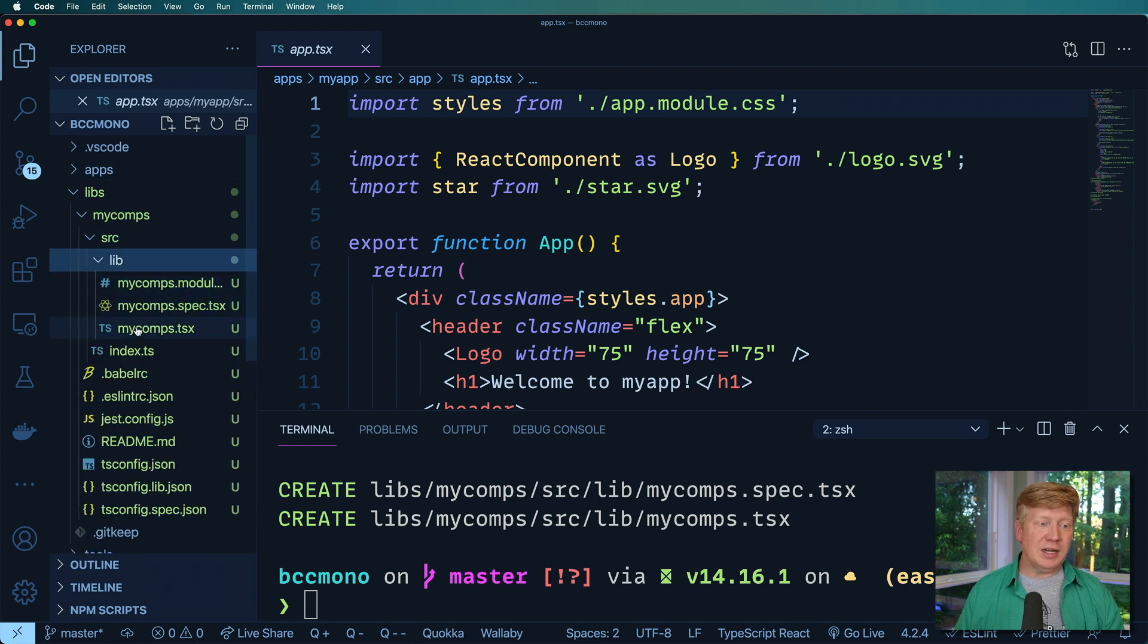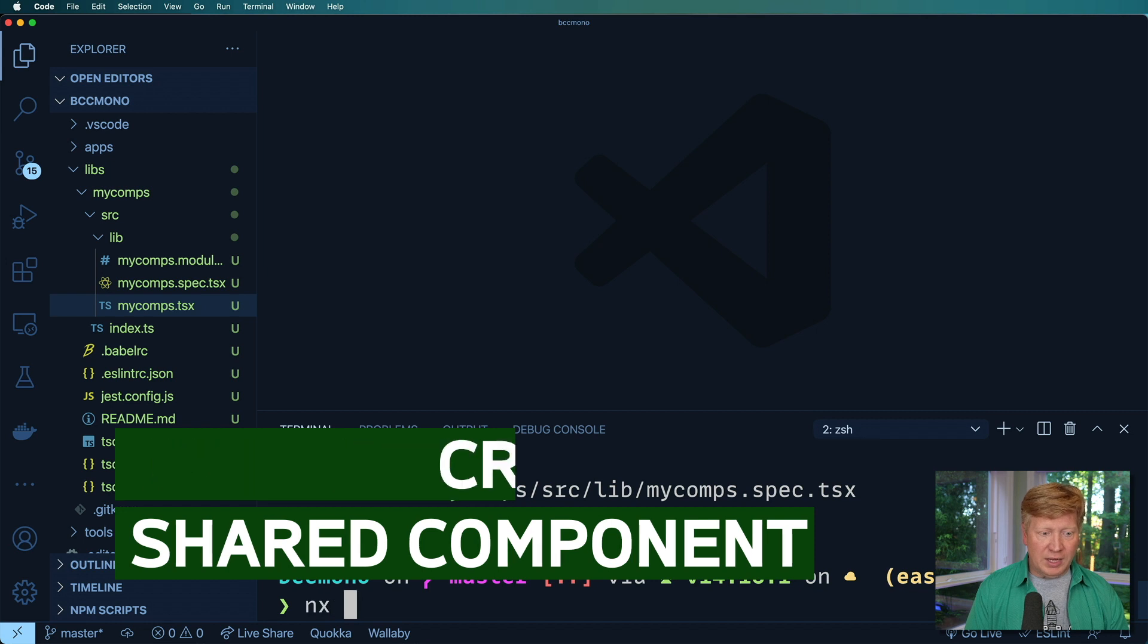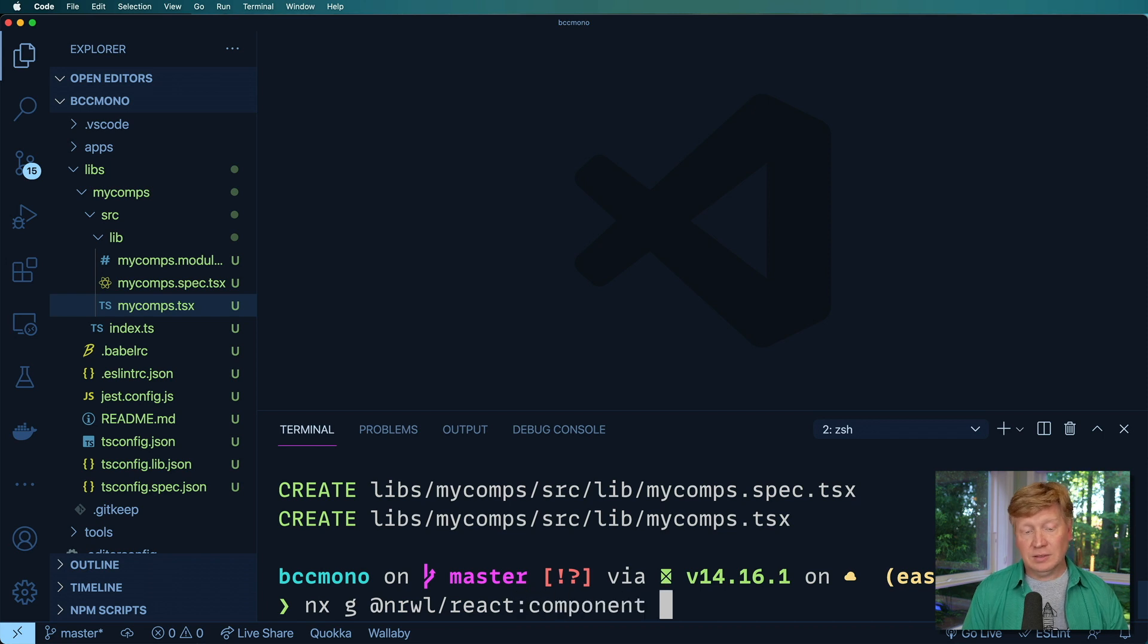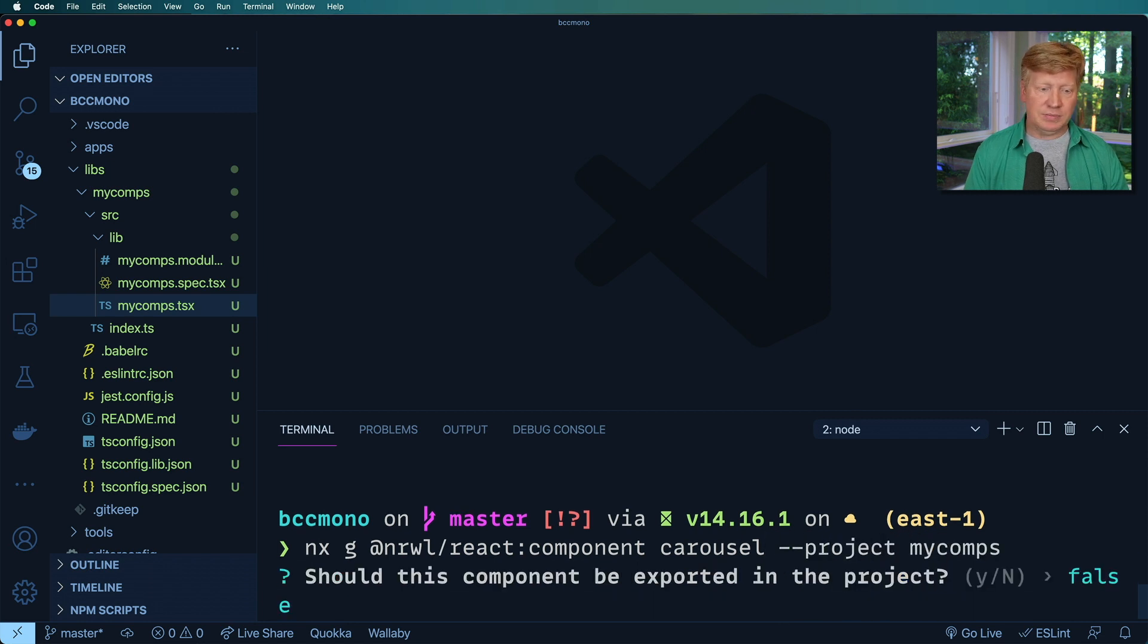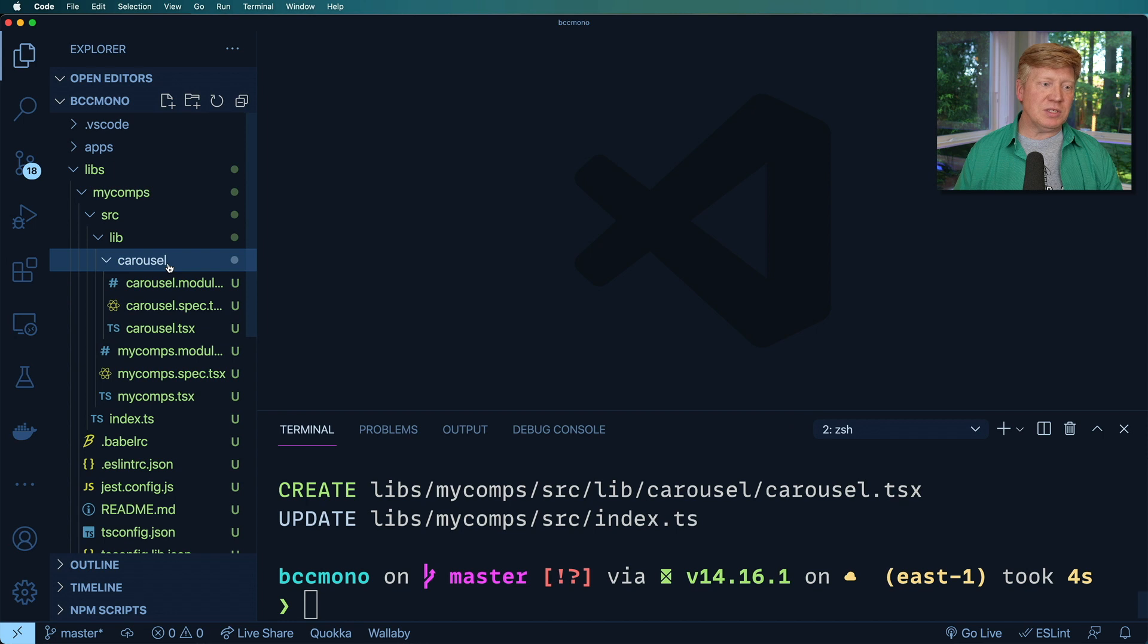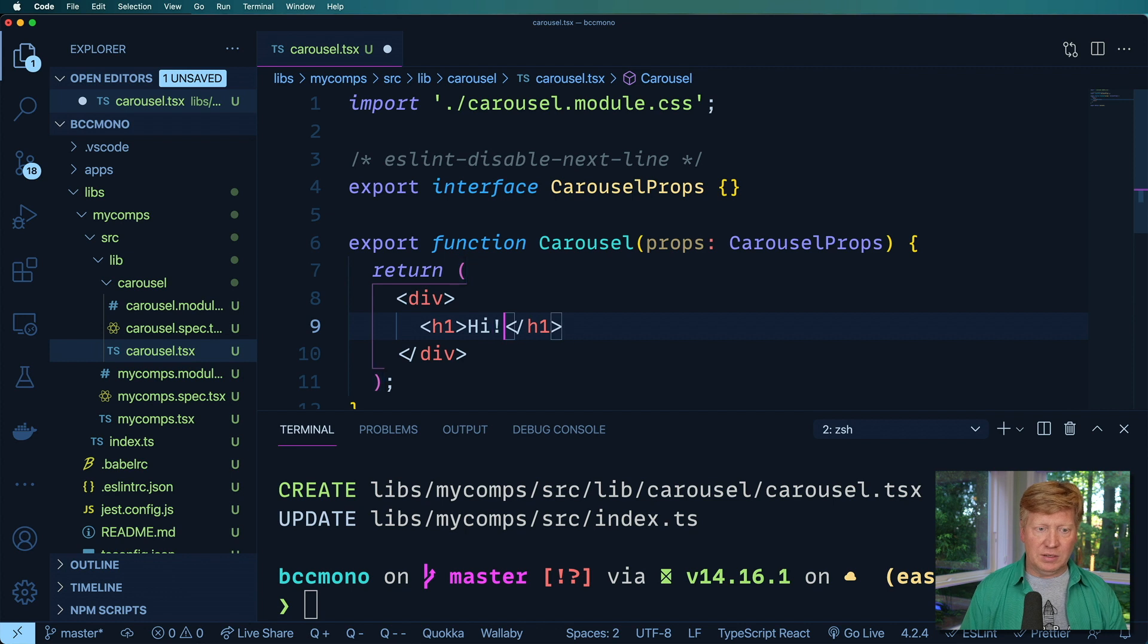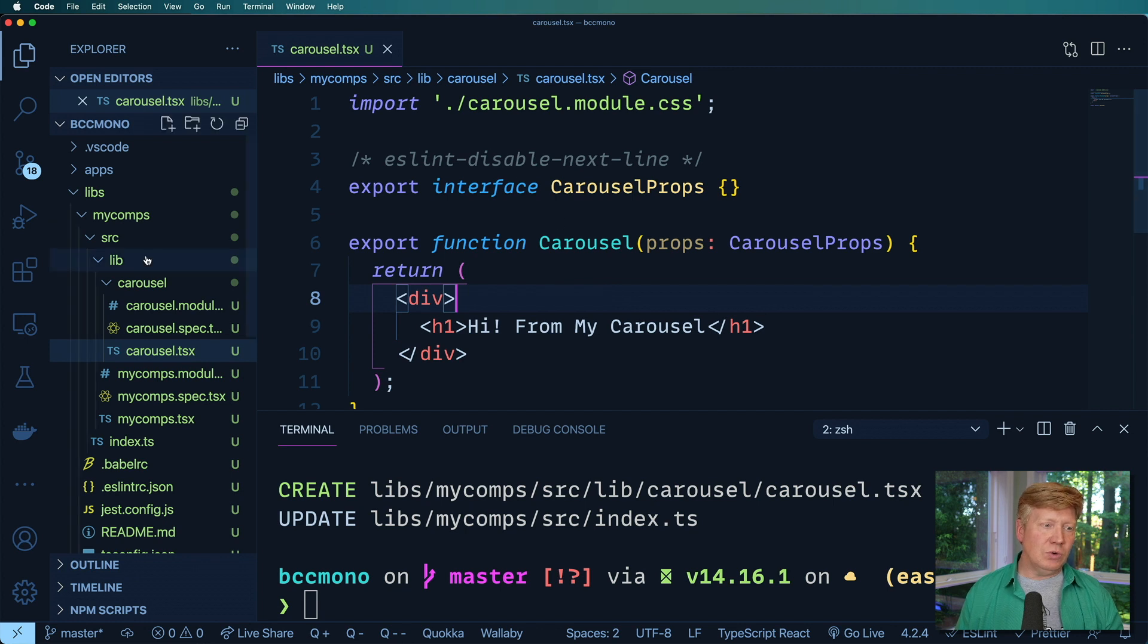Okay. So it's actually got a component in there already, but I want to go and add my own custom component. So I'm going to do NX G and then same sort of thing NRWL react and then component and then give it the name of my component. So carousel and then give it the project. I want it in the my comps project and should it be exported? Sure. Yes, I would think so. Okay, cool. So now we've got a carousel in there and I can say hi from my carousel. So this is my custom carousel component. Very cool.